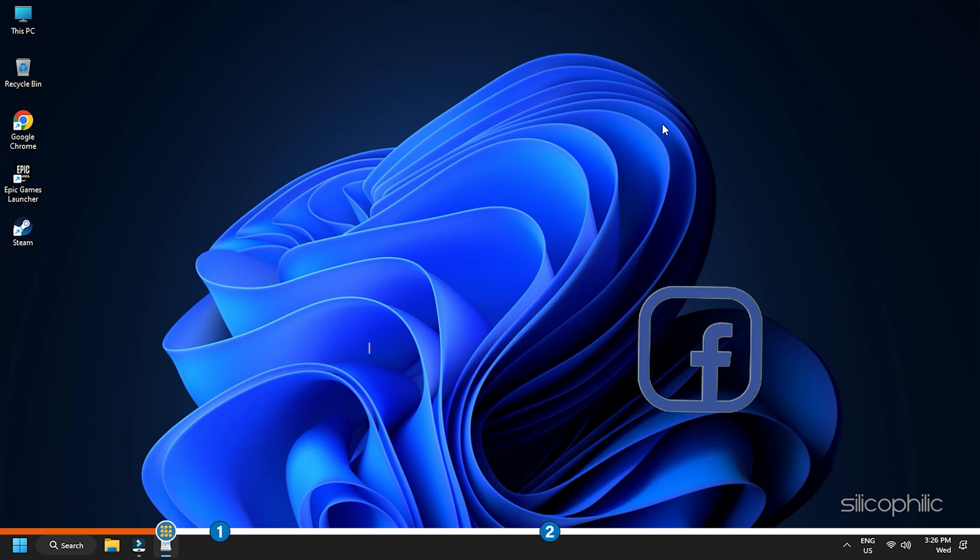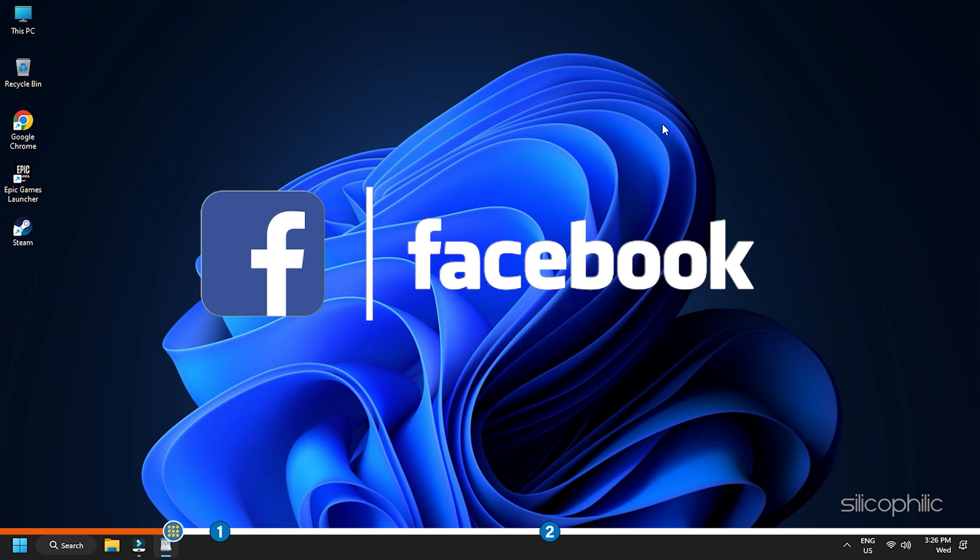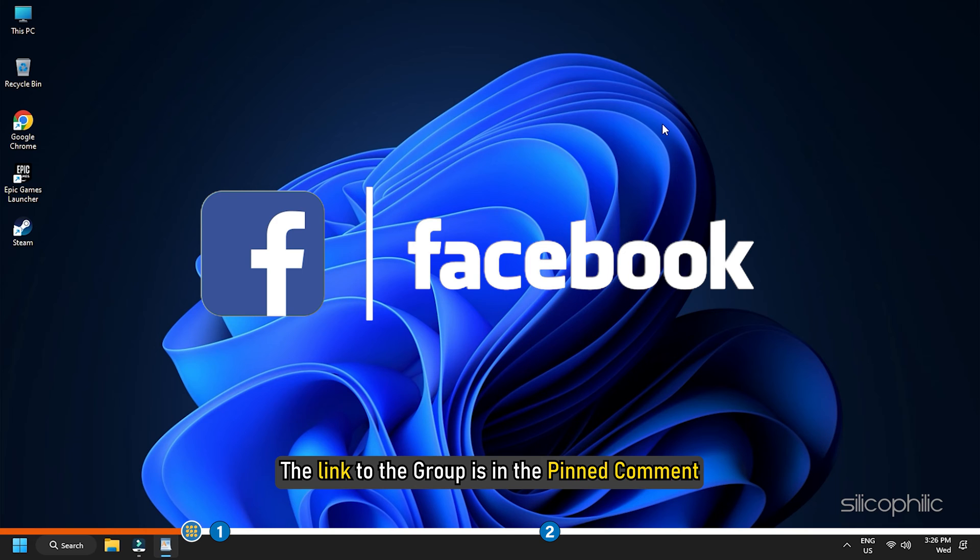We also have a Facebook group of troubleshooting experts where you can share your tech issues and get direct help. The link to the group is in the pinned comment.